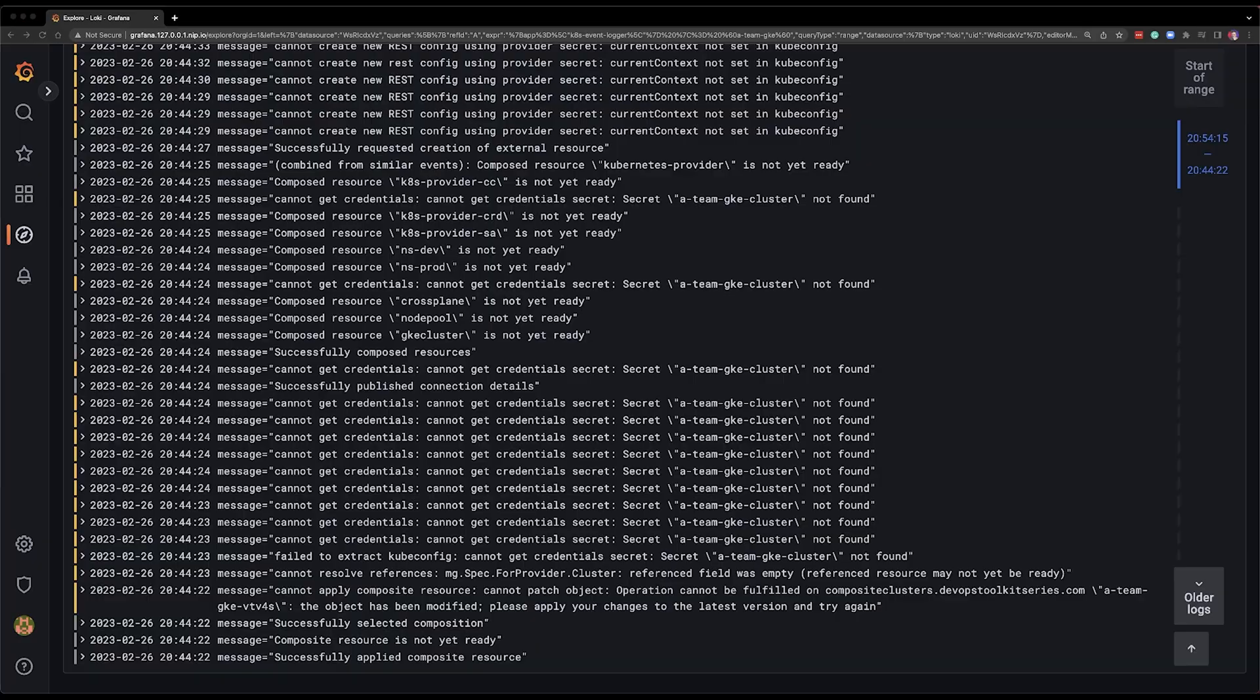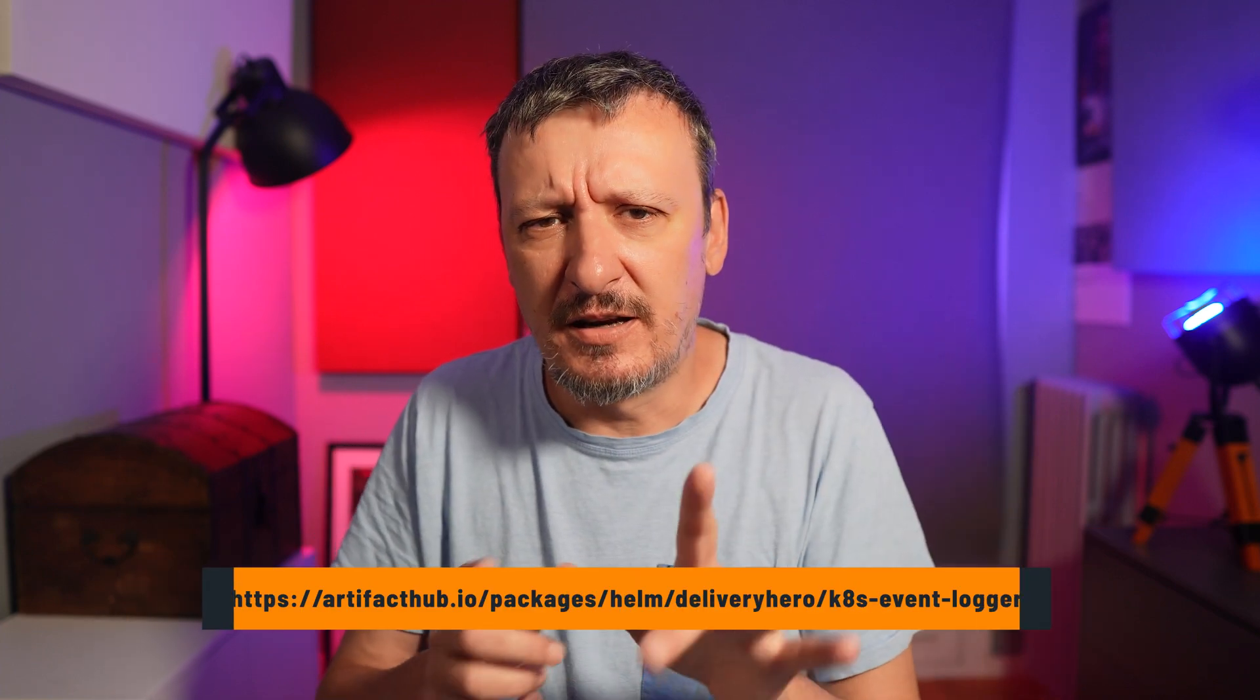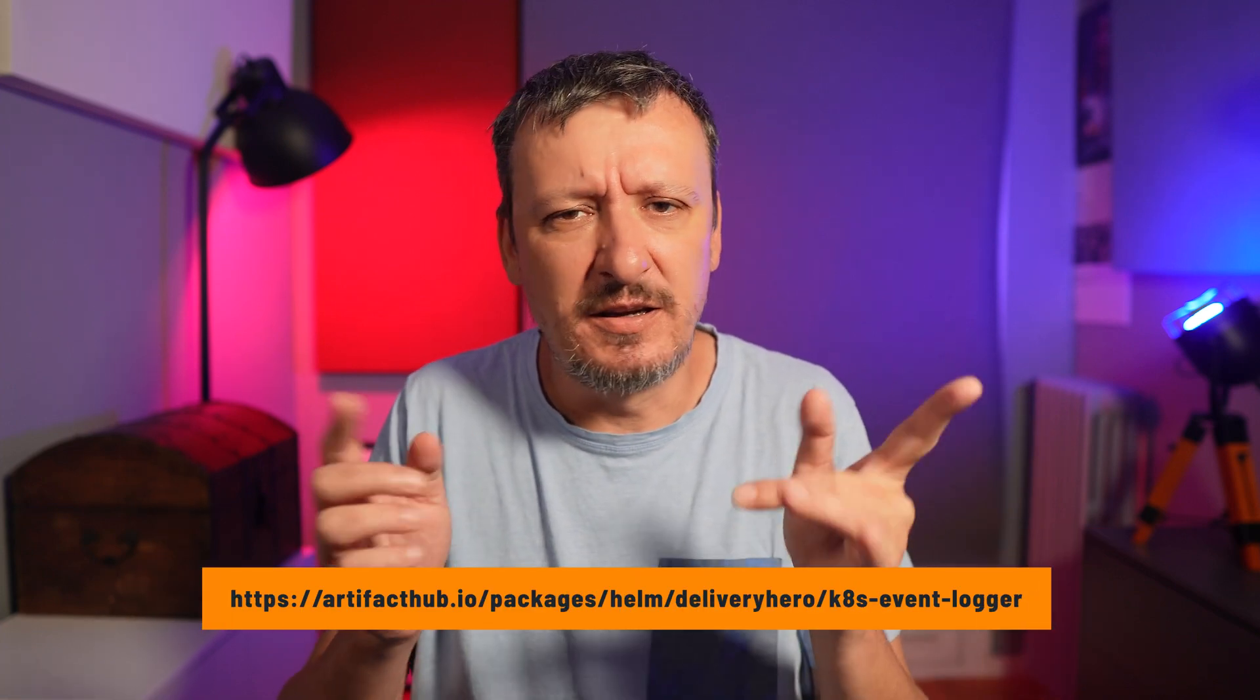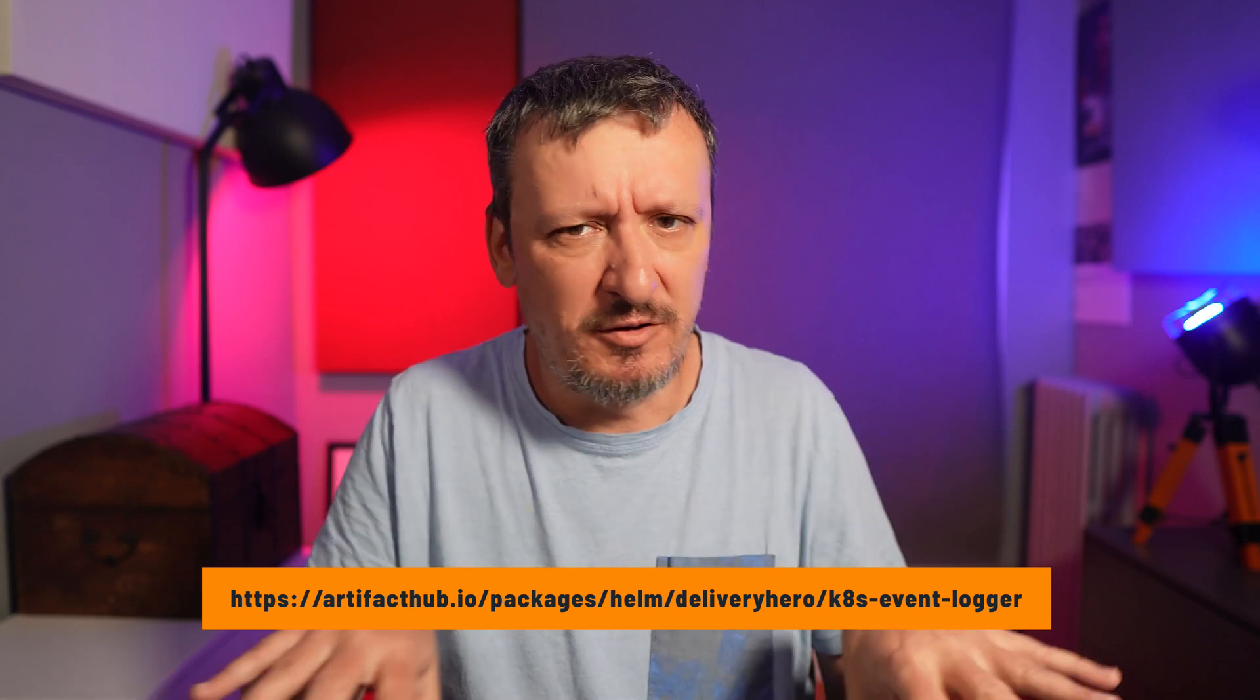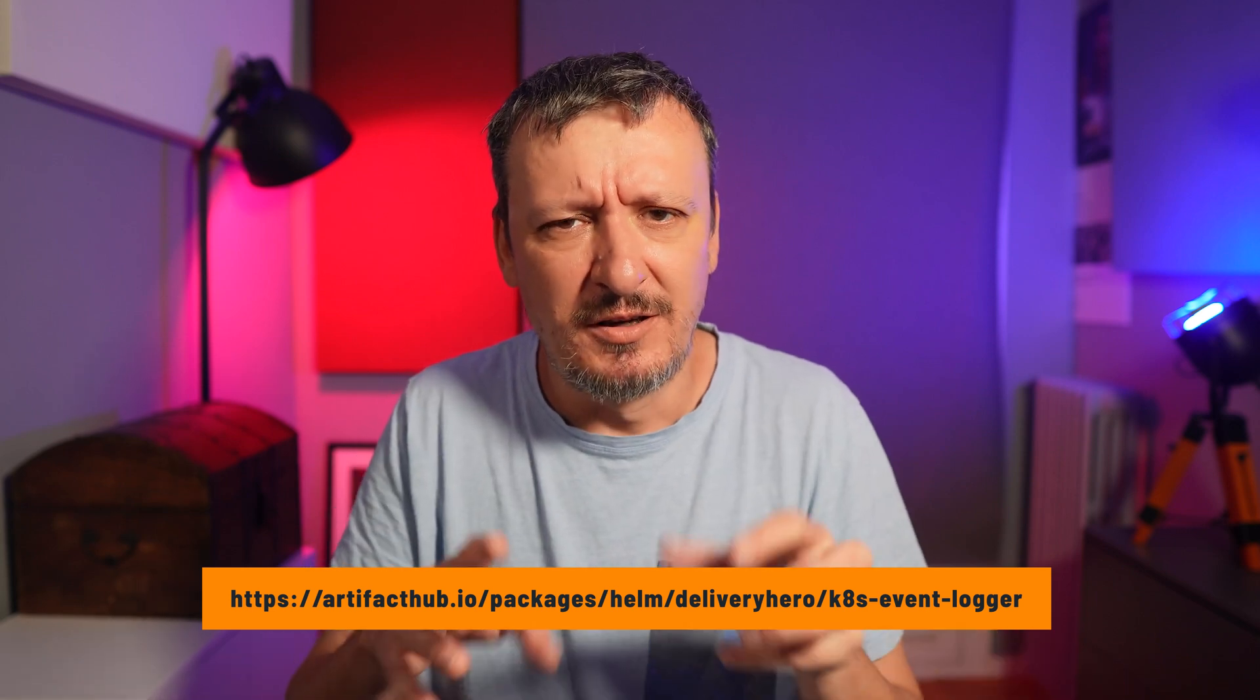and there we go those are all the logs filtered to show only the messages stored in Loki but fetched from Kubernetes events now to get all those logs I use yet another tool which comes from Delivery Hero which is called k8s-event-logger I think anyway the link is on the screen probably or in the description